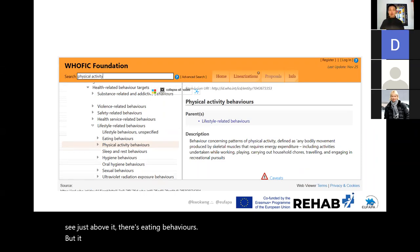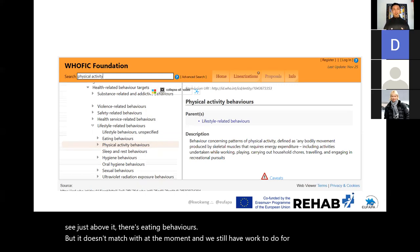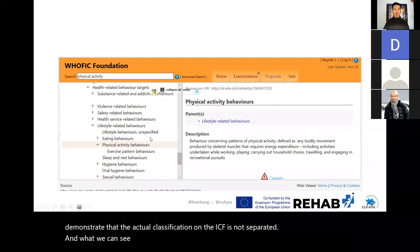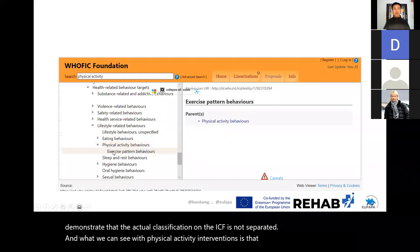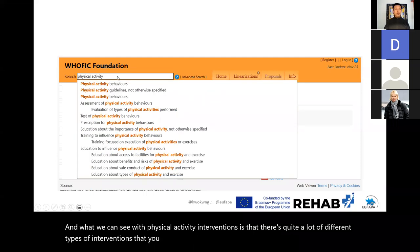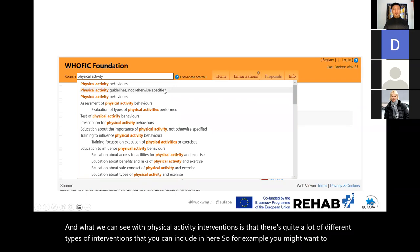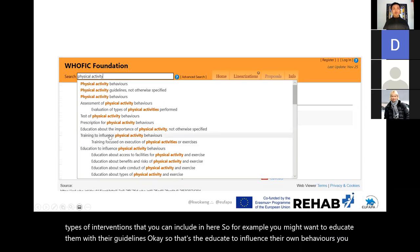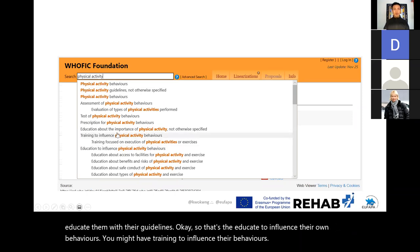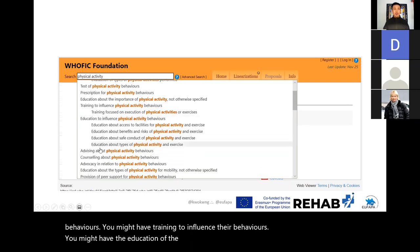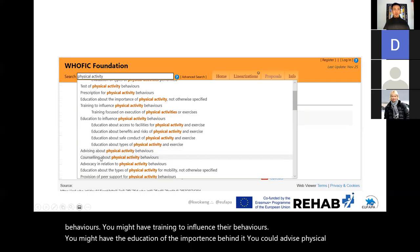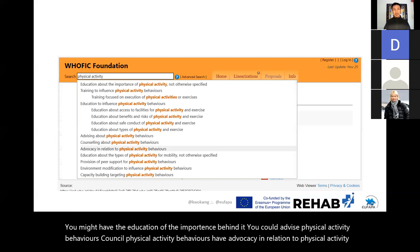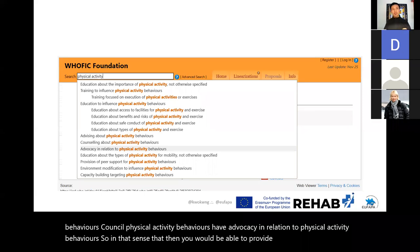What doesn't match at the moment is that the actual ICF classification is not separated, and there are quite a lot of different types of physical activity interventions you can include. For example, you might want to educate them with guidelines to influence their behaviors, provide training, advise physical activity behaviors, counsel physical activity behaviors, or have advocacy in relation to physical activity behaviors so that you can provide at the policy level that physical activity is important.